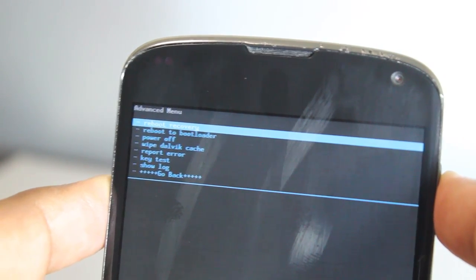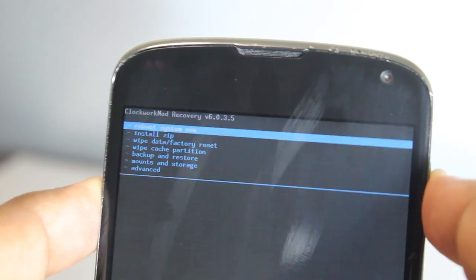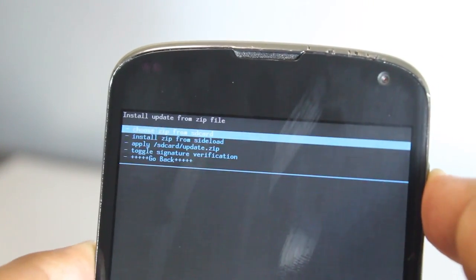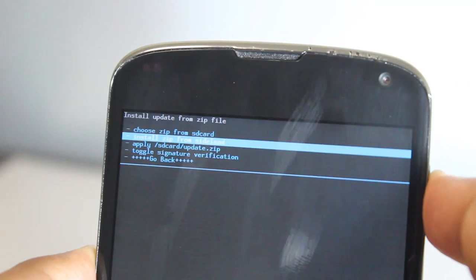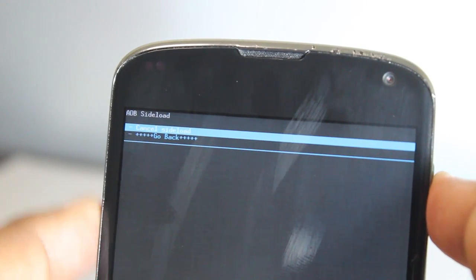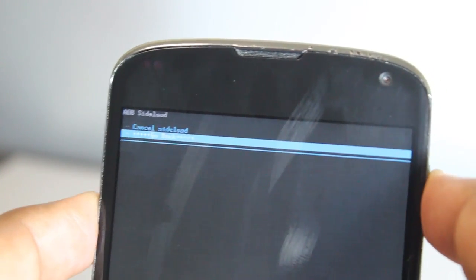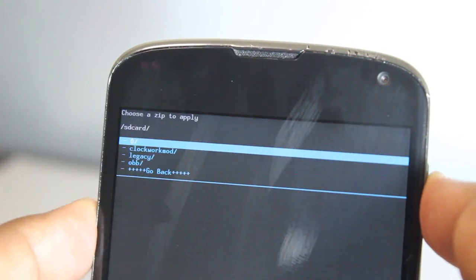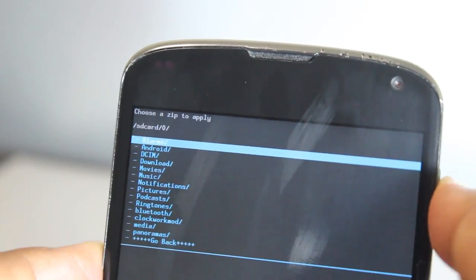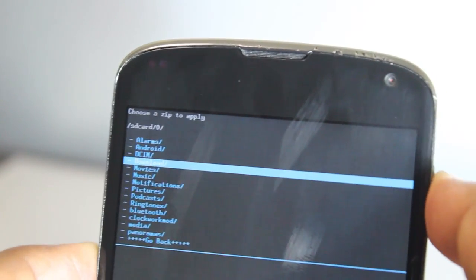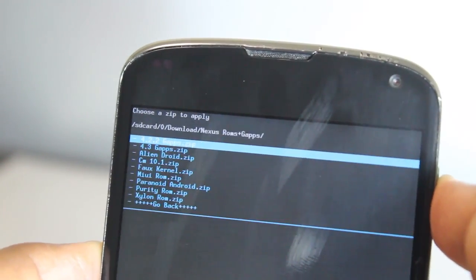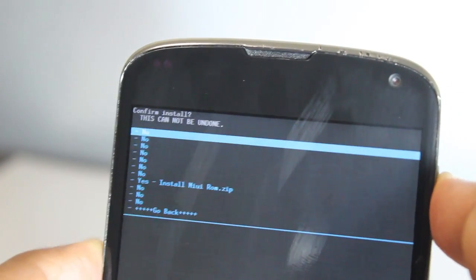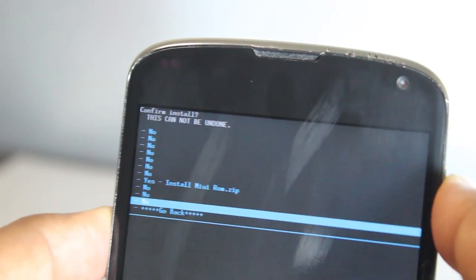Go back and let's go to Install Zip. Choose Zip from SD card and go to the download folder. You want to install the MIUI ROM.